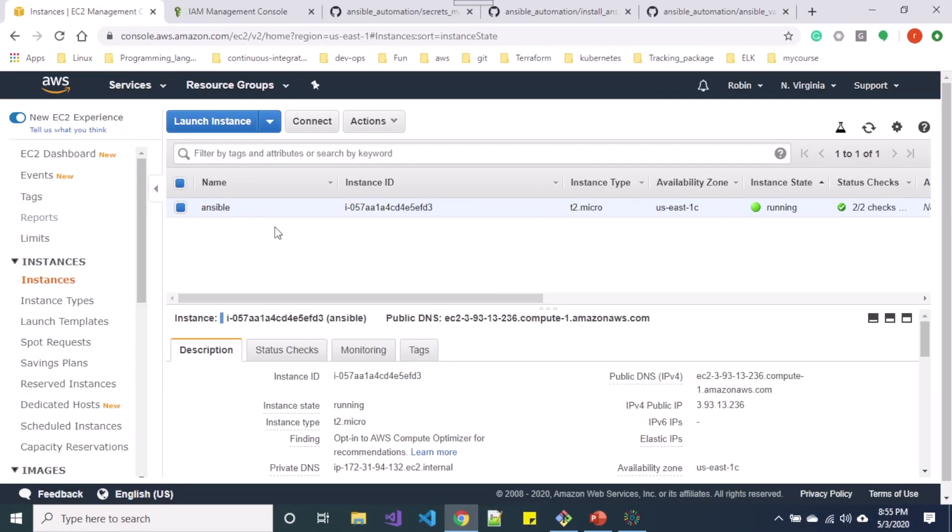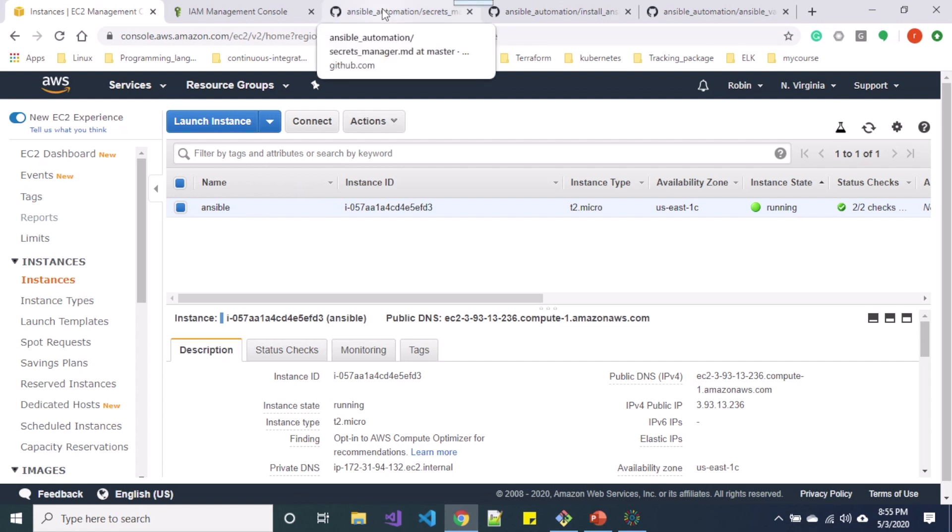So here I am in my AWS Management Console in the EC2 dashboard. I have one instance running. So I have Ansible installed on this instance. If you want to install Ansible from scratch, you can follow along our previous videos of this series or you can also go through this GitHub link.